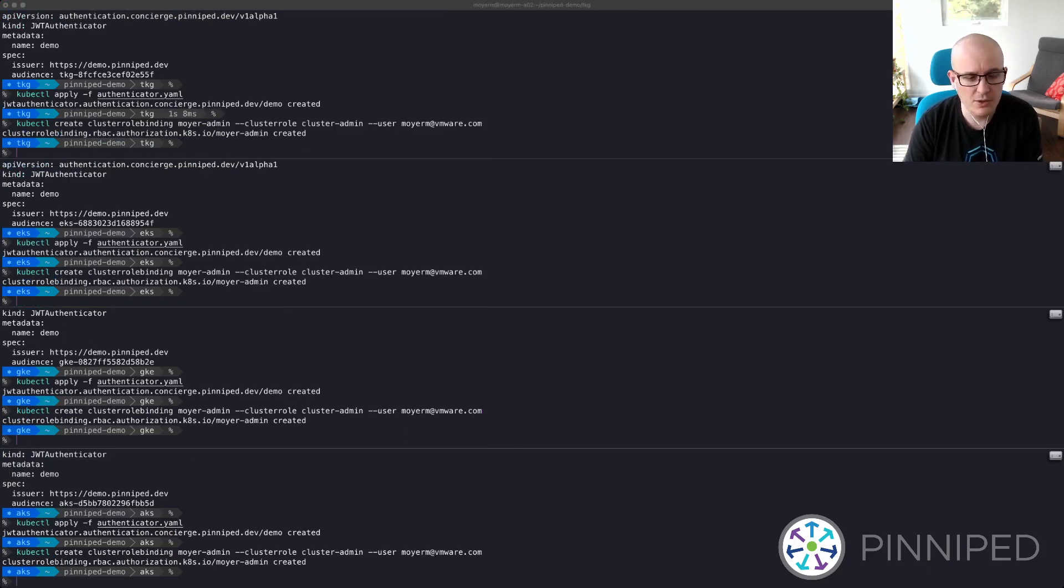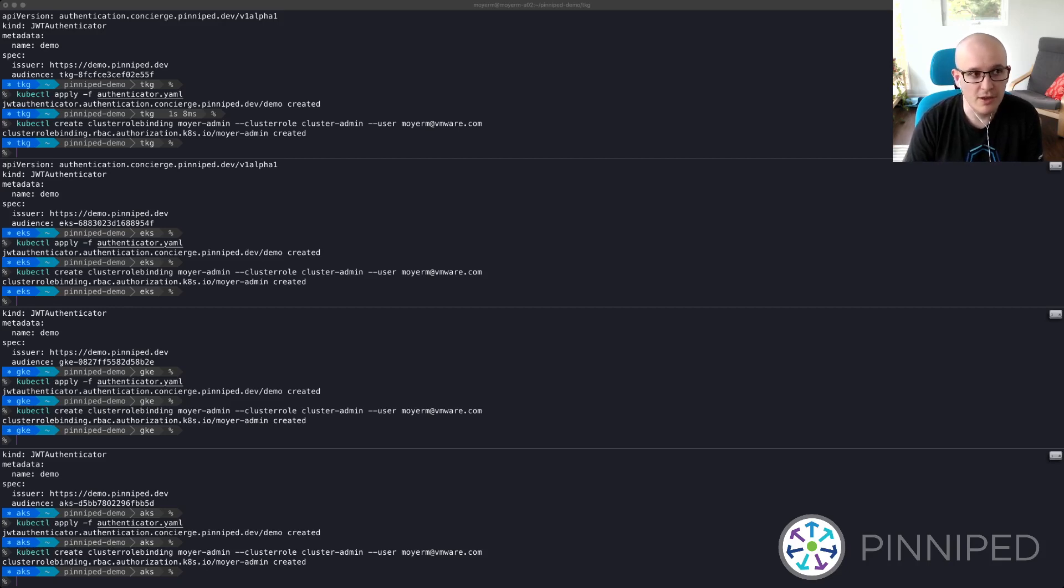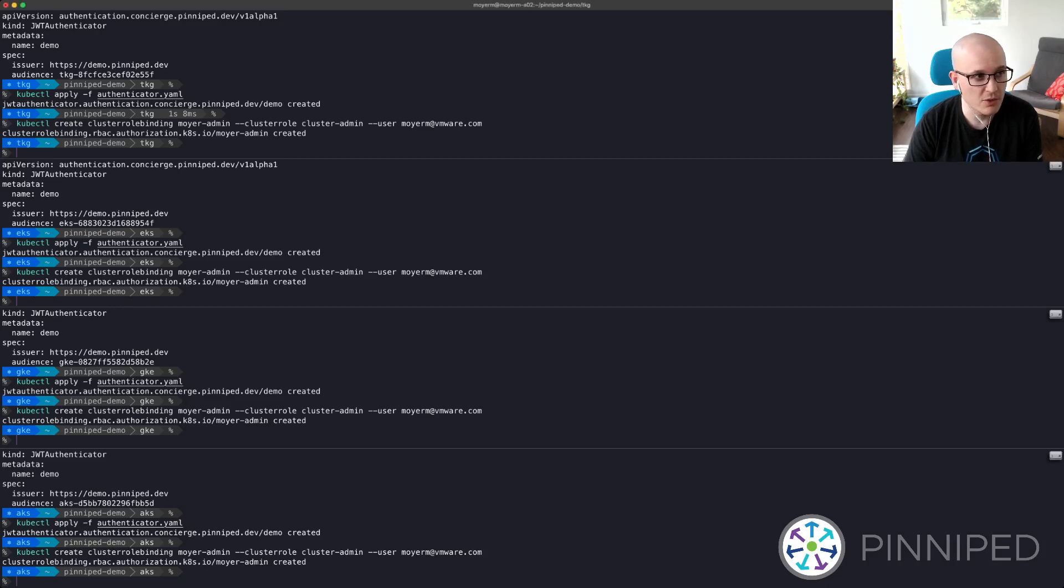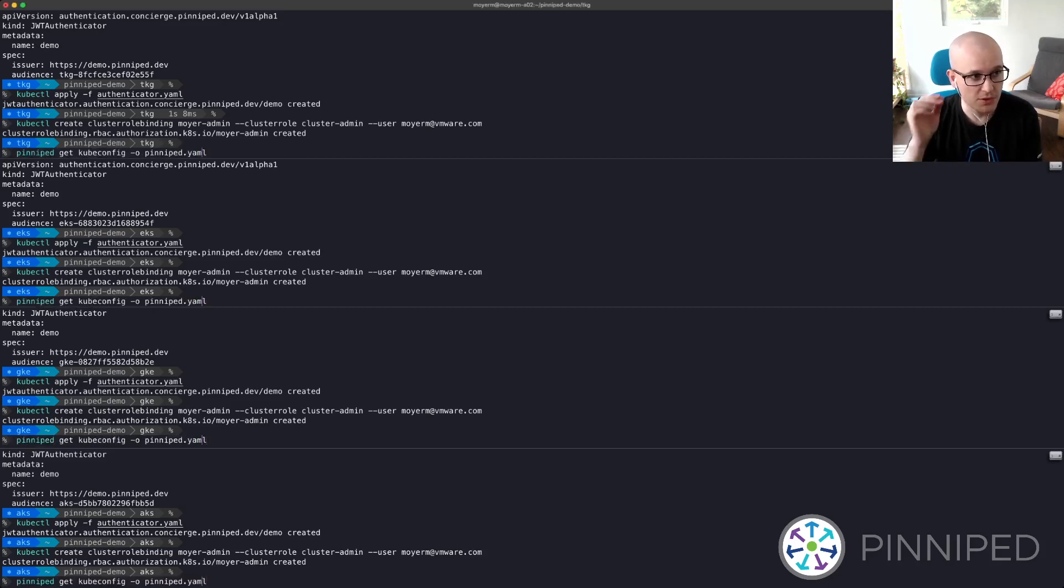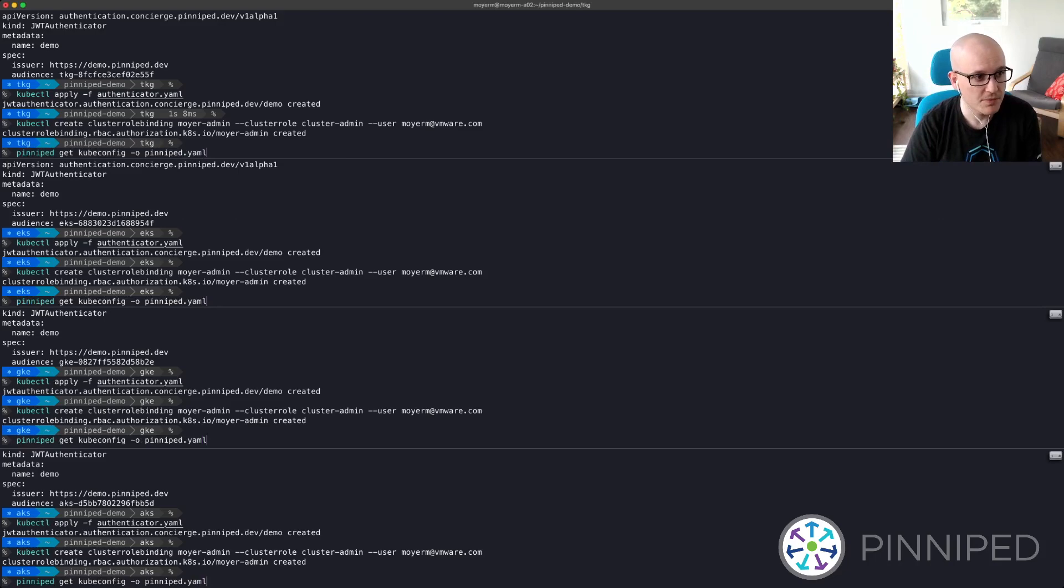I'll use the Pinniped command line tool to generate a kubeconfig that will use Pinniped to log into the clusters. I can do that by running pinniped get kubeconfig and writing the output to a pinniped.yaml file.